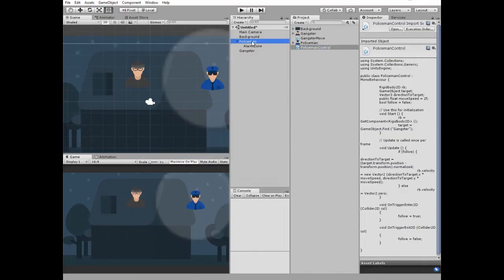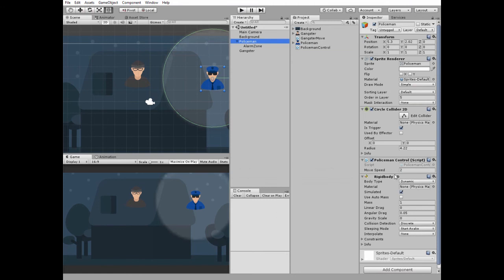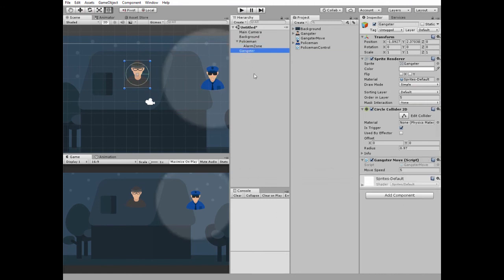Policeman's MoveSpeed equals 2, Gangster's MoveSpeed equals 5, so Gangster can run away from the Policeman.